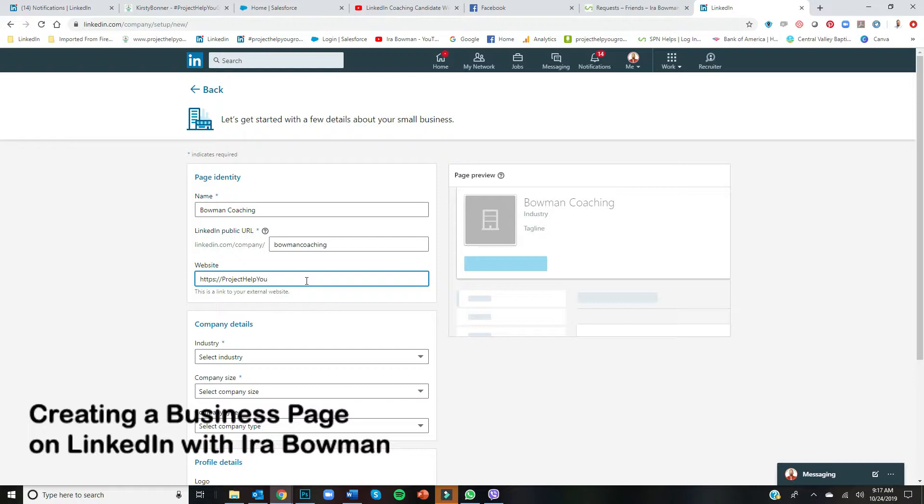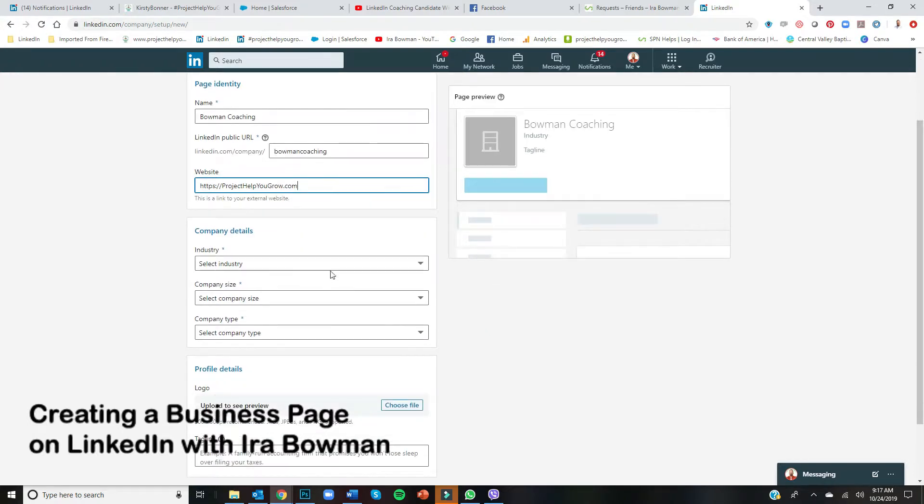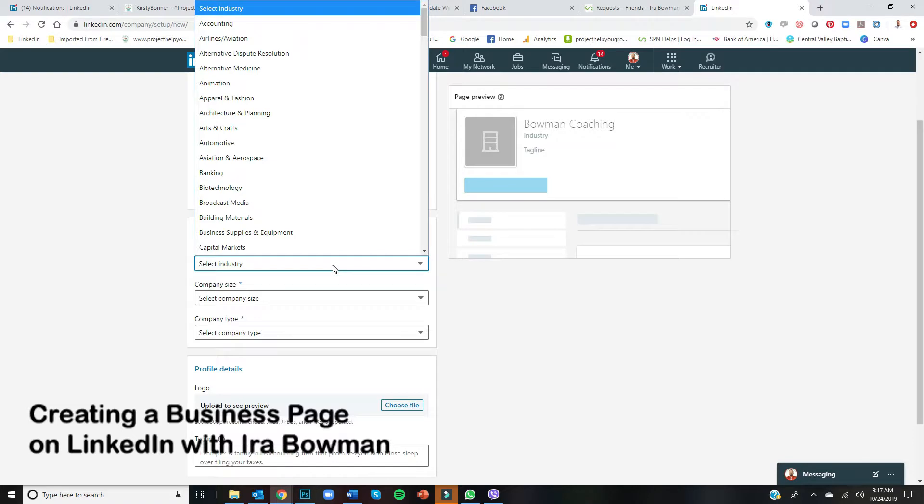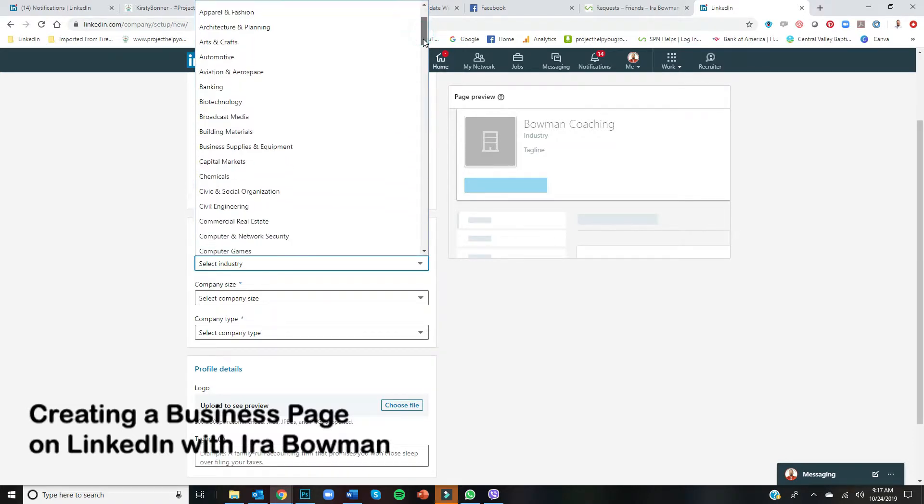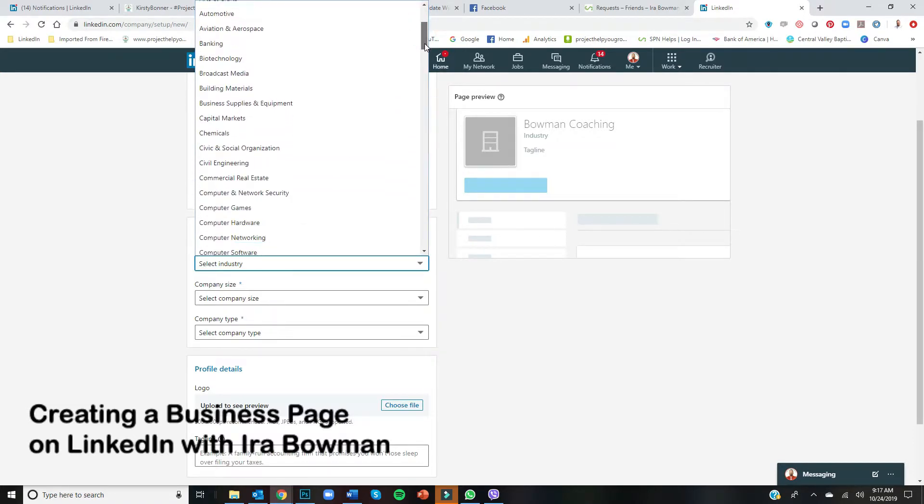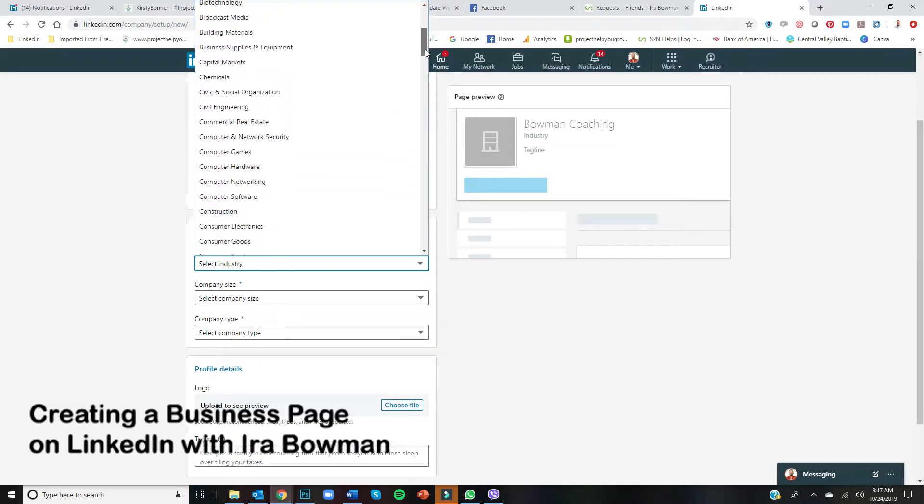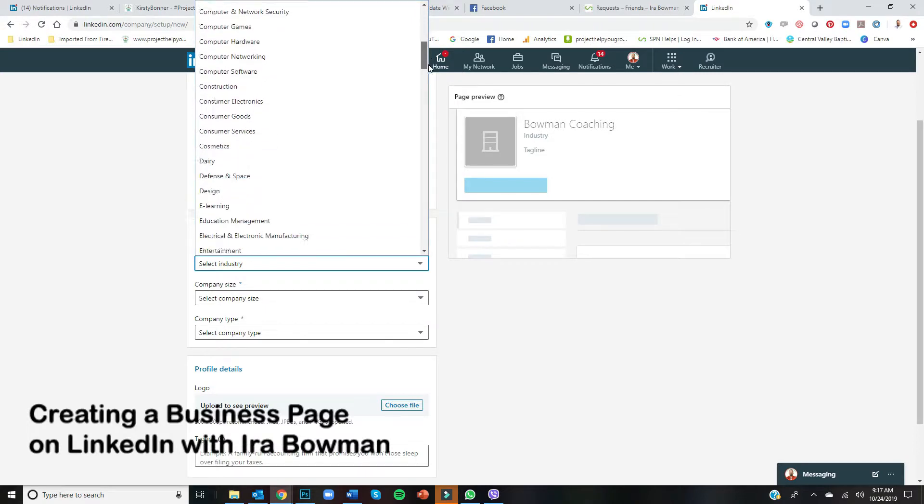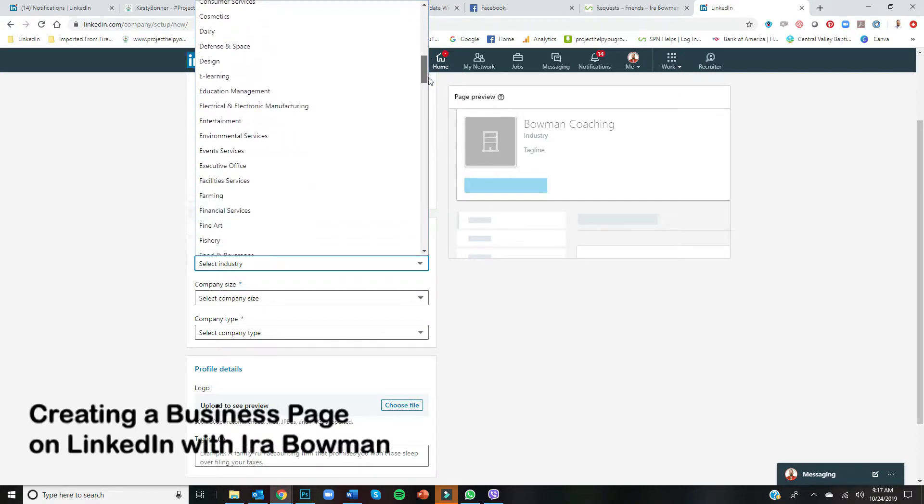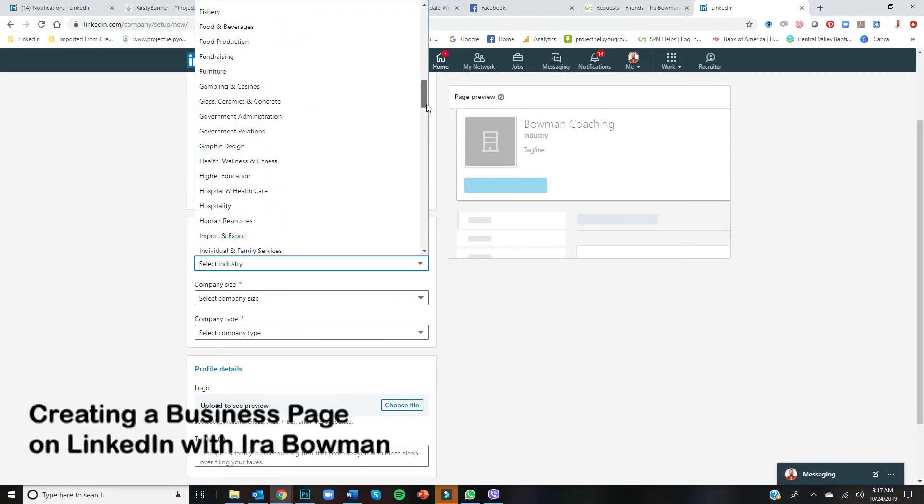Okay, so industry—you just want to pick, well, what is it? So coaching is professional services. Scroll through the list and find—there it is.